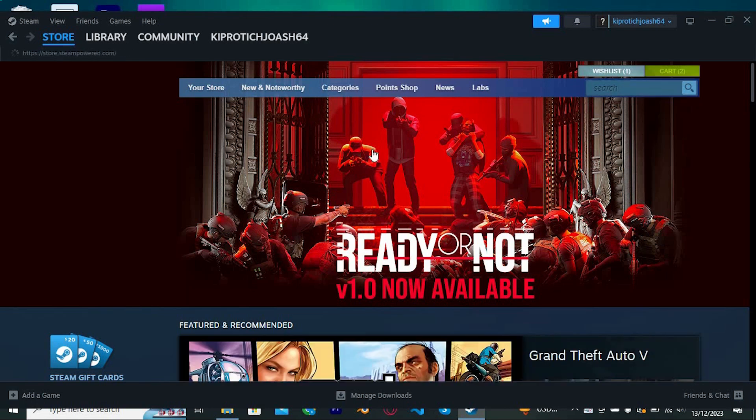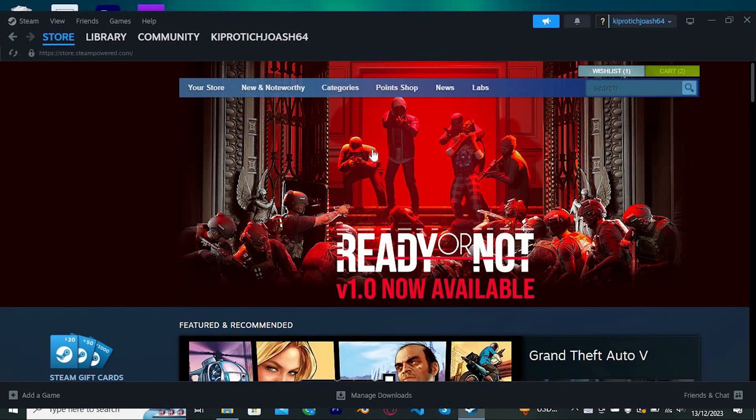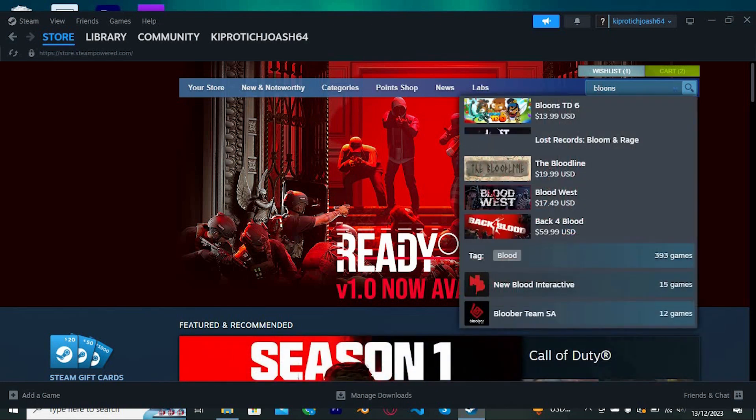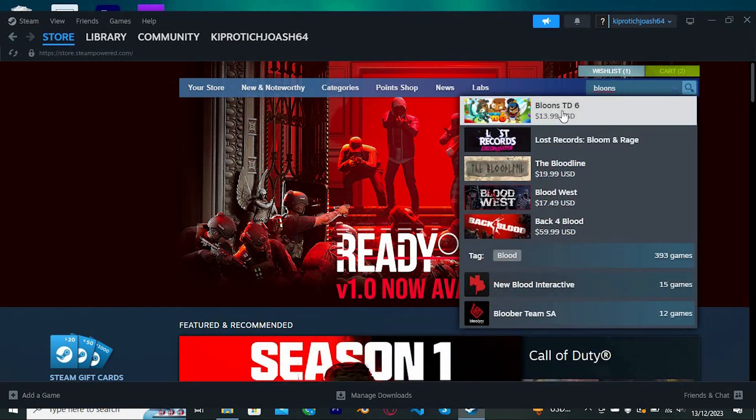This is where you will also get your BTD6 game. I haven't bought mine, let me just search for it to show you the game. We will go ahead and click on the search icon, type in Bloons TD6, this is the one.